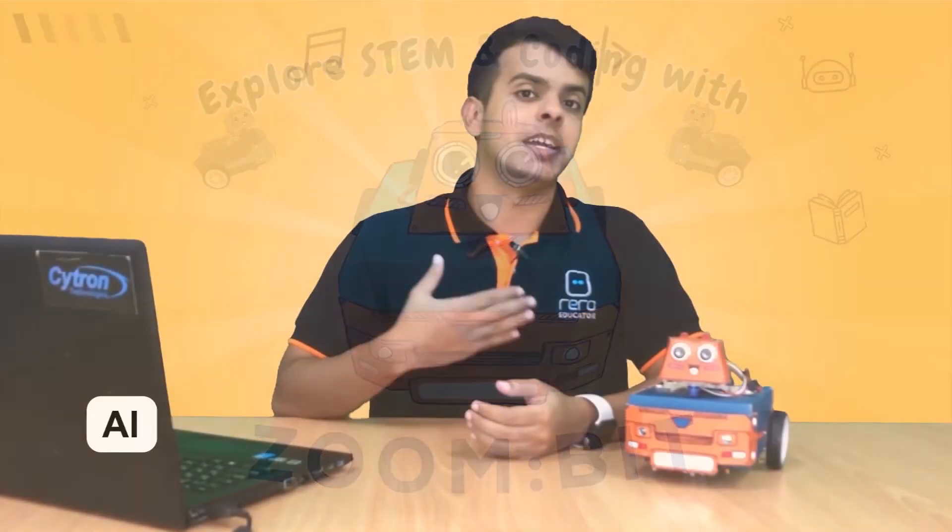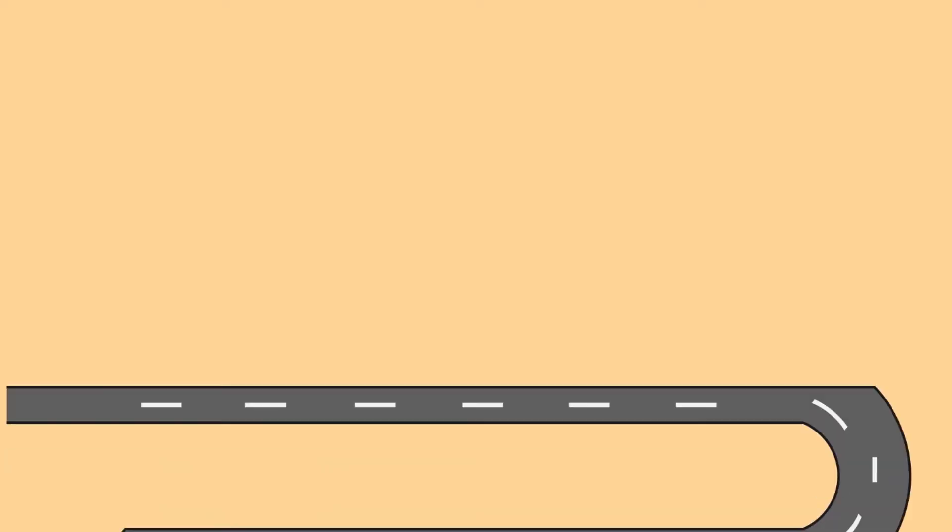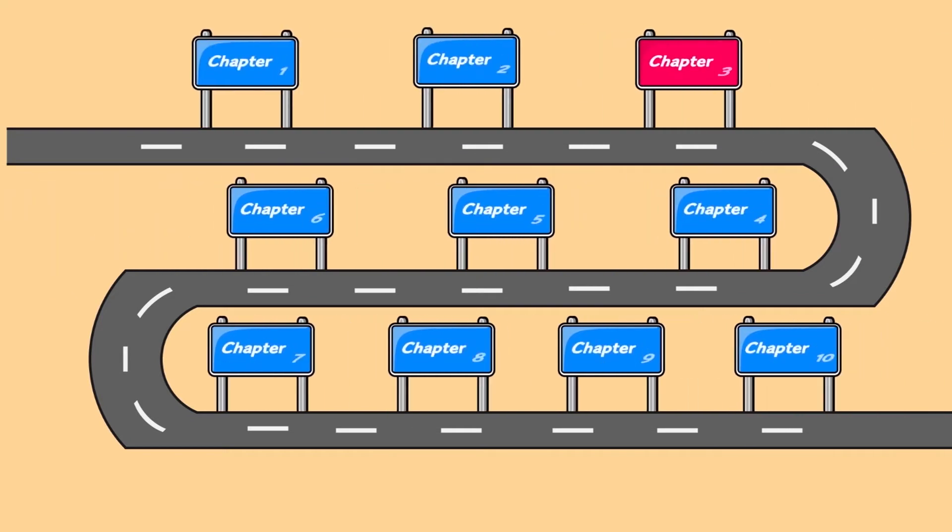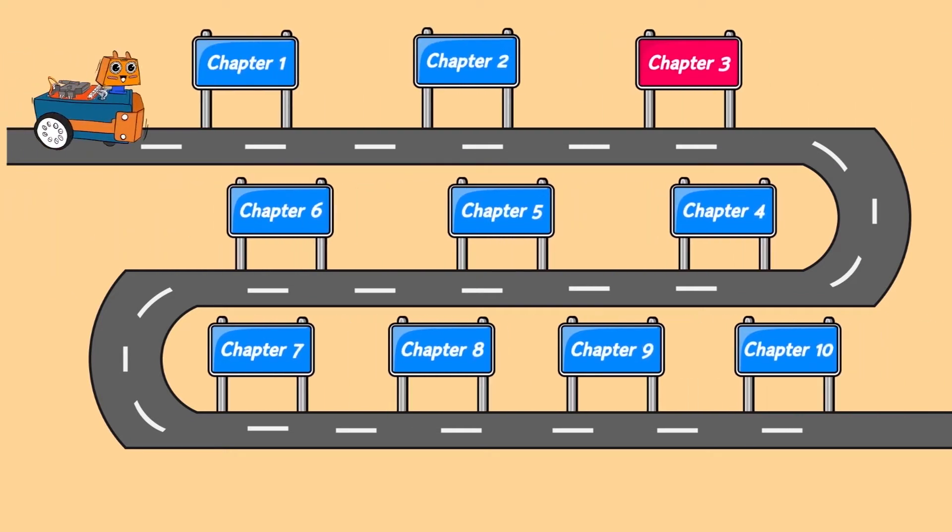Hello everyone, I am Alhamad and this is the Zoom Bit tutorial series. Today we are going to learn how to turn on the headlights of the Zoom Bit. It's really easy to do, so come and join me.